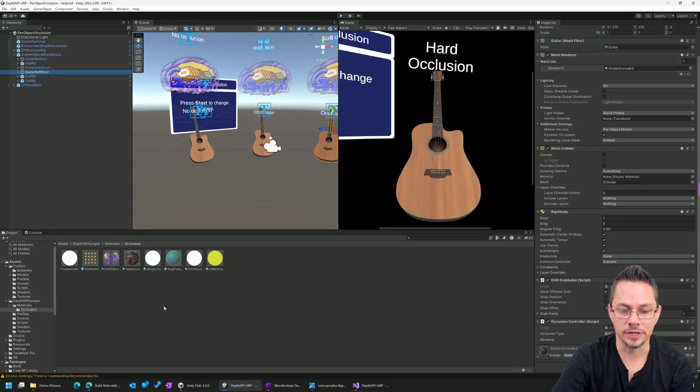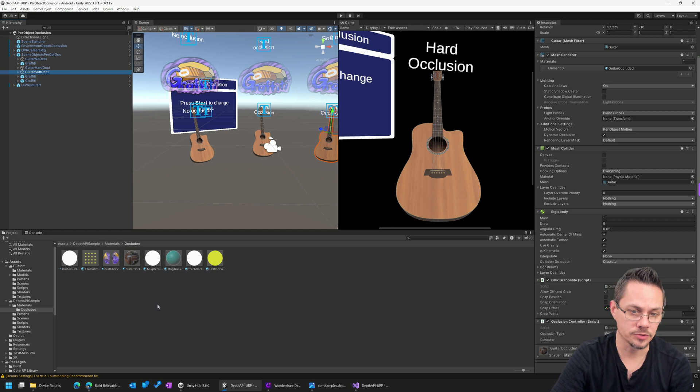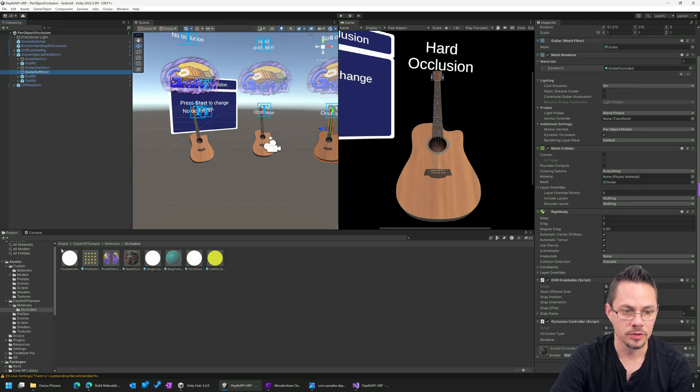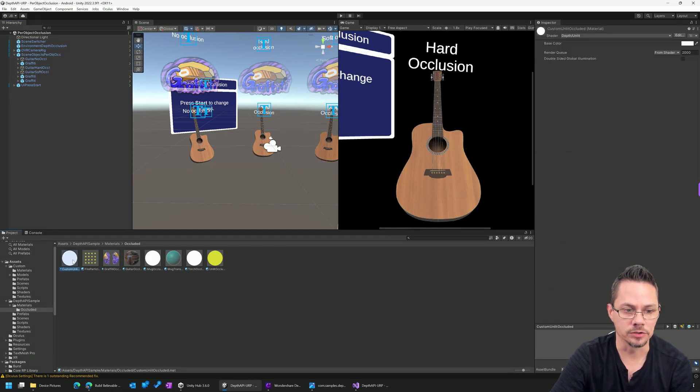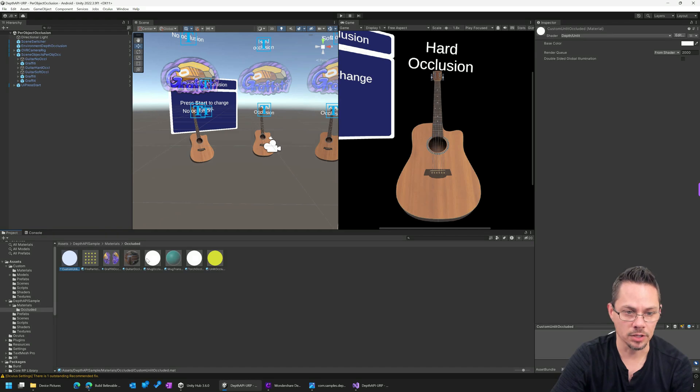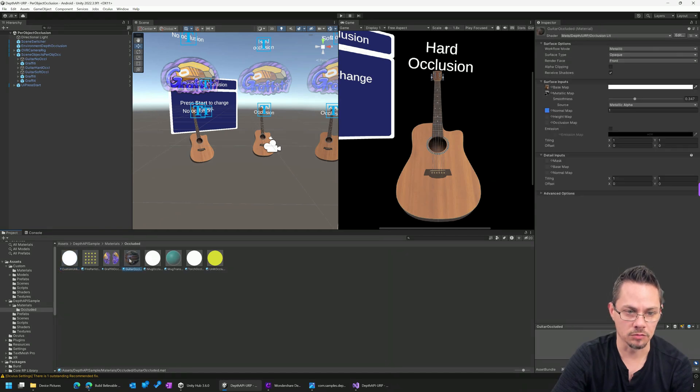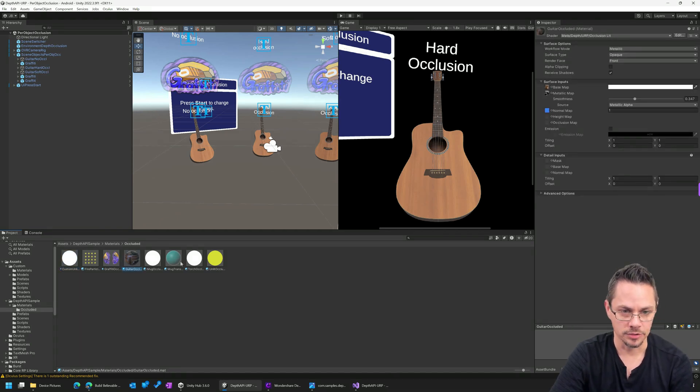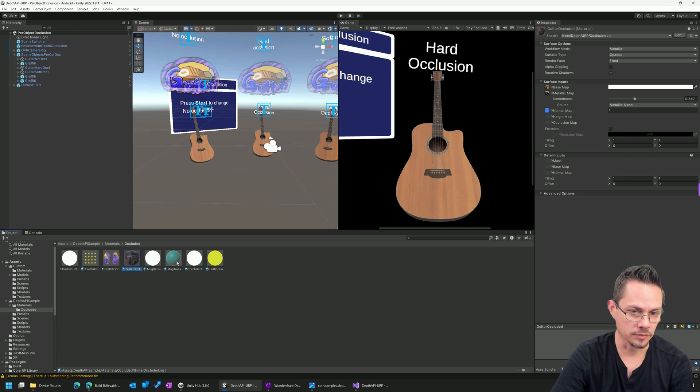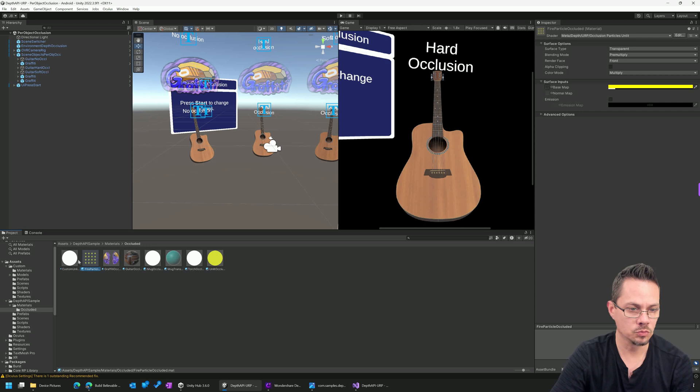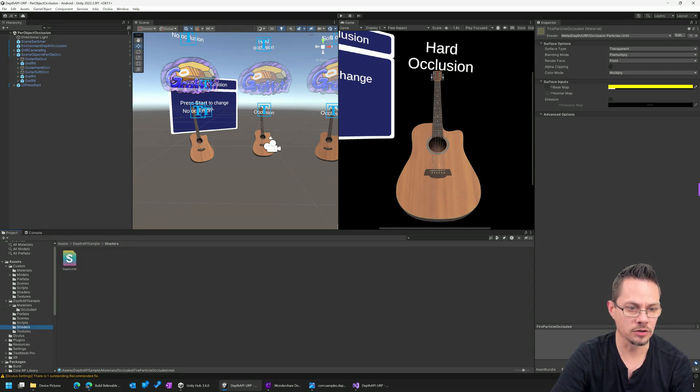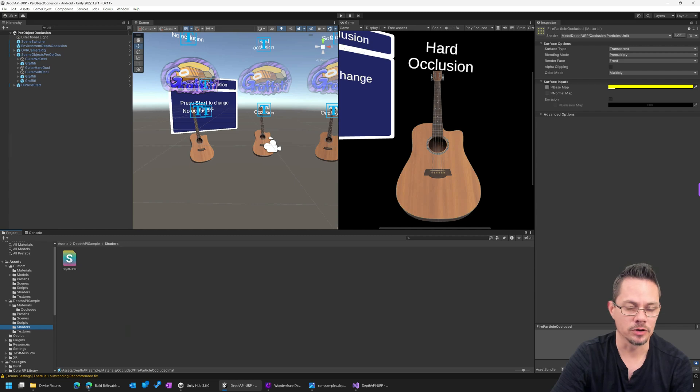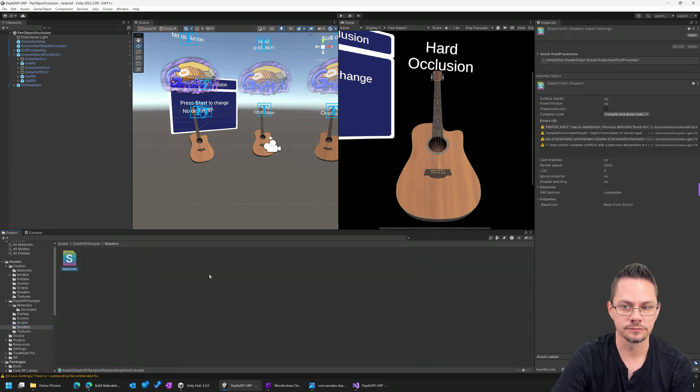Now, in the sample application that ships on their GitHub, there are a number of materials that we can use out of the box. Here's the guitar one we were just looking at. There are a couple other ones as well. Here's one for the mug and the sample scene, the other sample scene. There's one for particles. But there's one main shader that runs all of this. And it is this shader right here called DepthUnlit. And I wanted to just dive in for a moment and take a look at how this works.